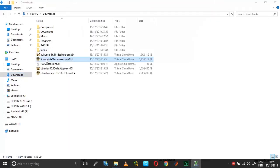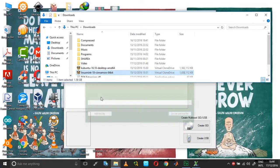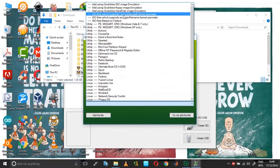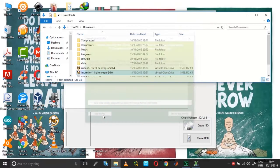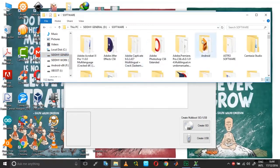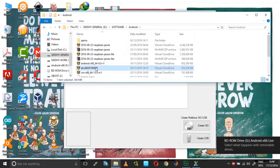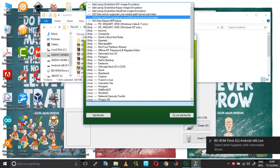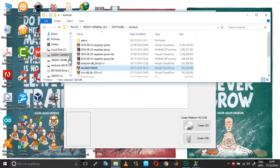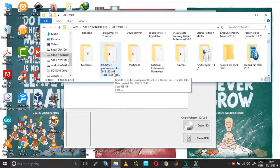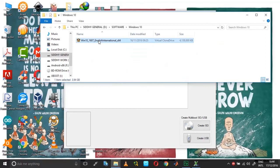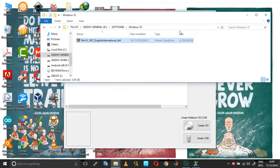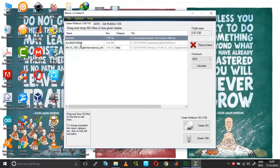And now let me just drag and drop the same set of files. And then finally the Windows. So if you see, I have got a Linux Mint, an Android x86, and a Windows 10 installation file.